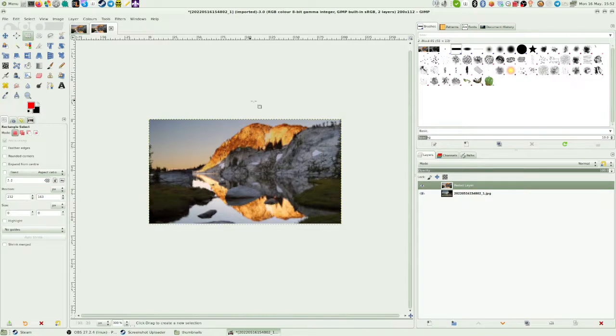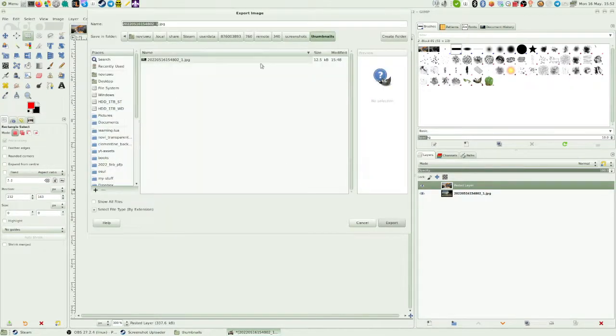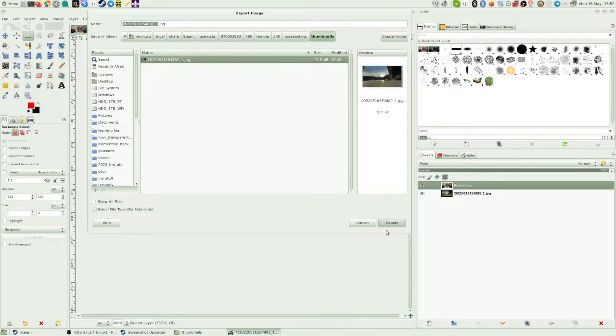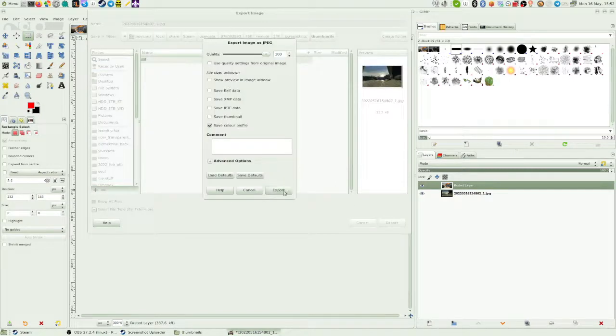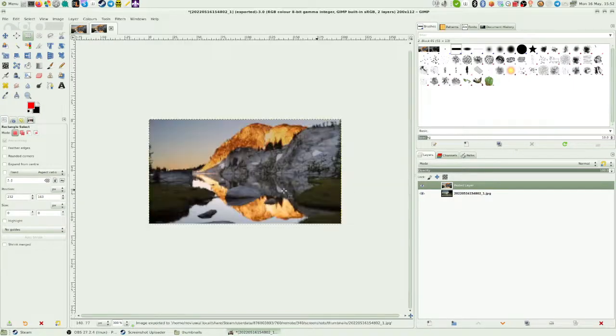Now be very careful, save the one that you got as a thumbnail over the thumbnails image. And then close GIMP.